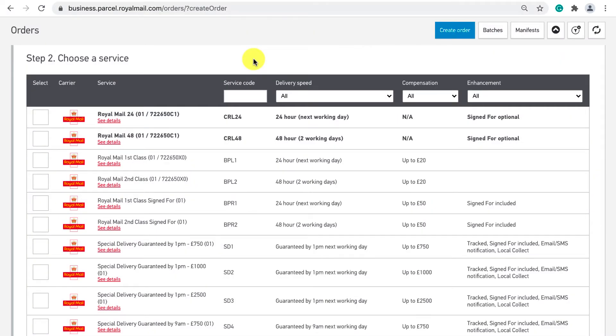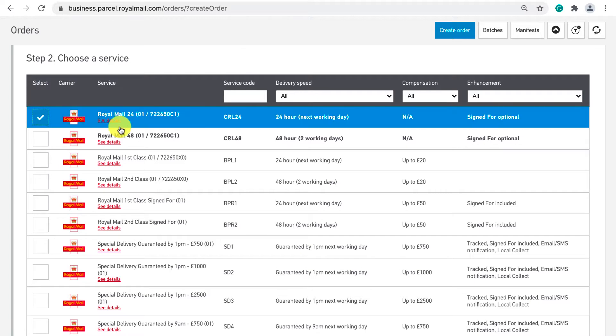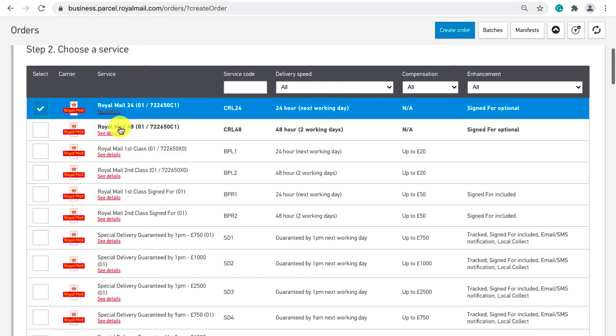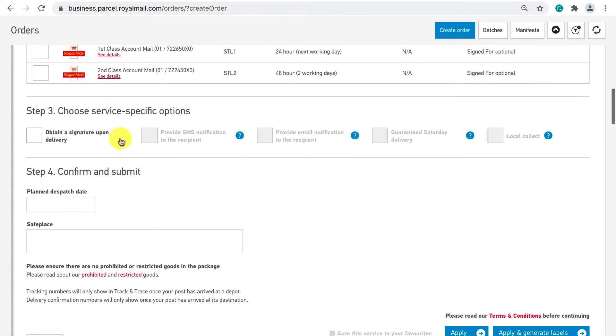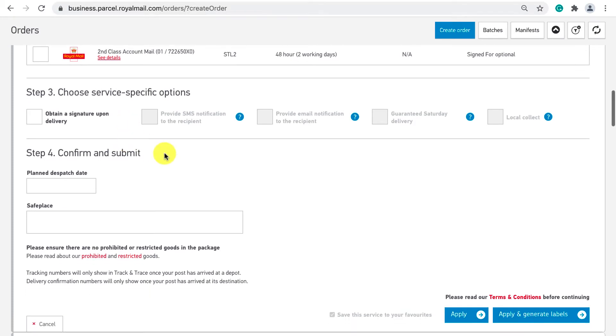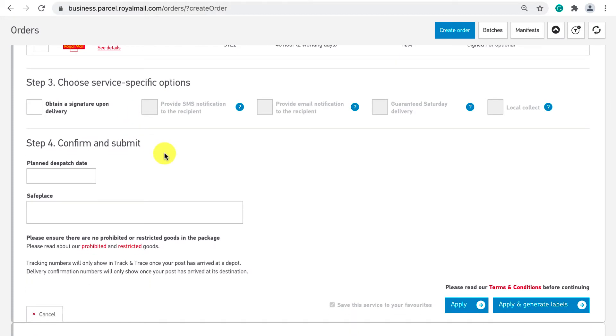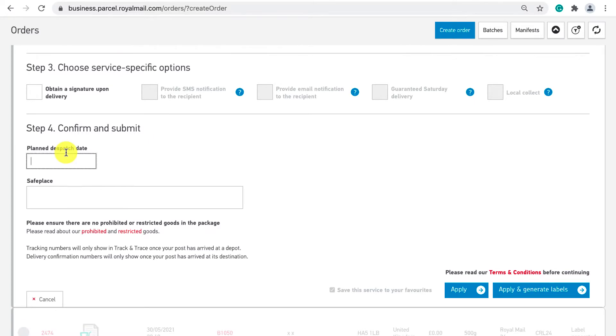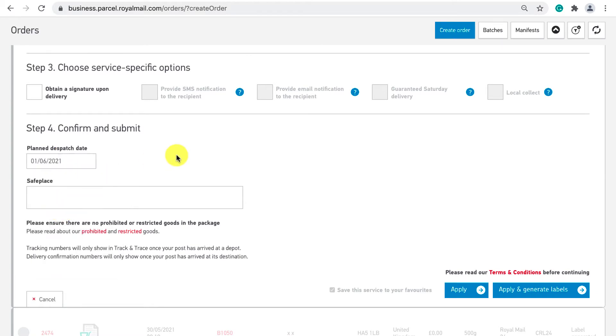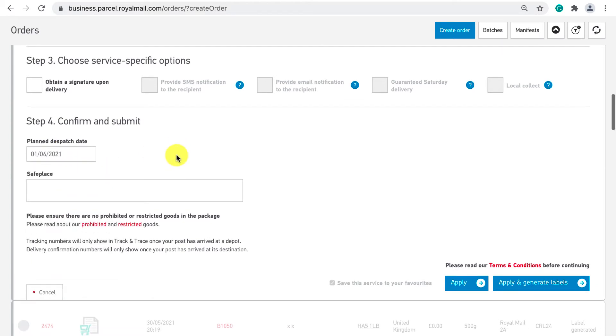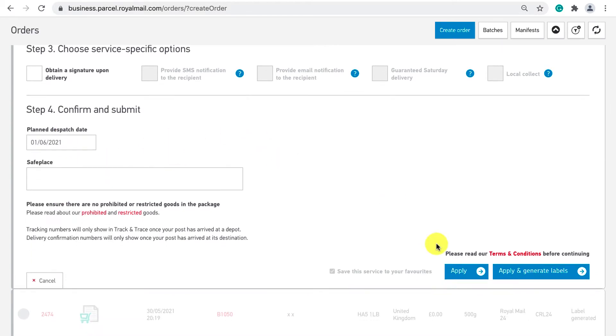In this example I'm selecting Royal Mail 24 which is an untracked 24-hour service. You can then decide any further options like sign on delivery which will obviously add to the cost. Finally add in the plan dispatch date which is just the date you plan on heading to the post office to drop off the parcel. I believe if you leave this empty it defaults to today's date. Then click apply and generate label.